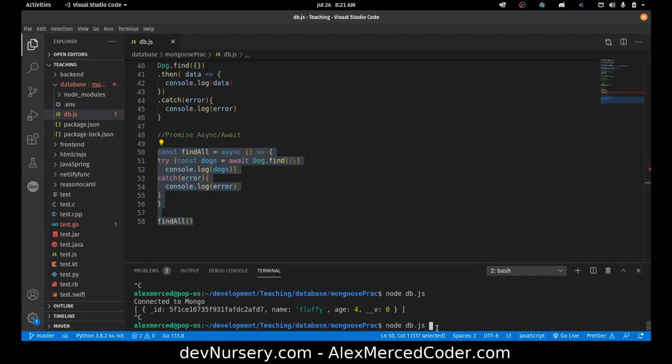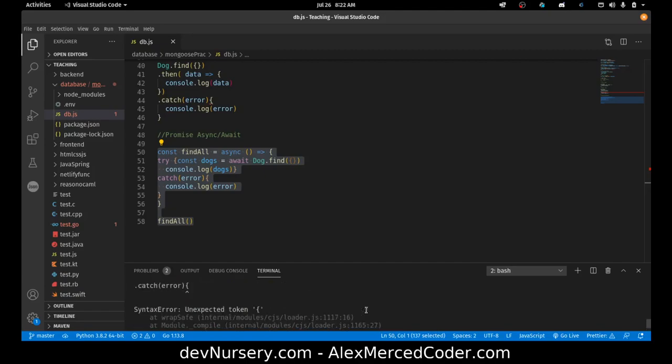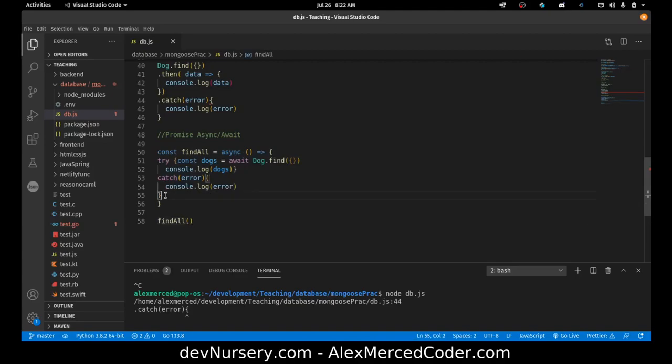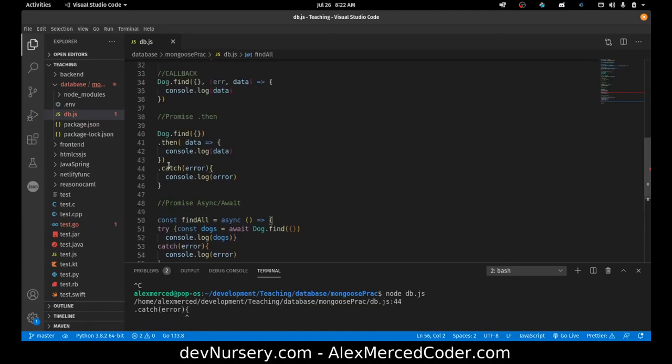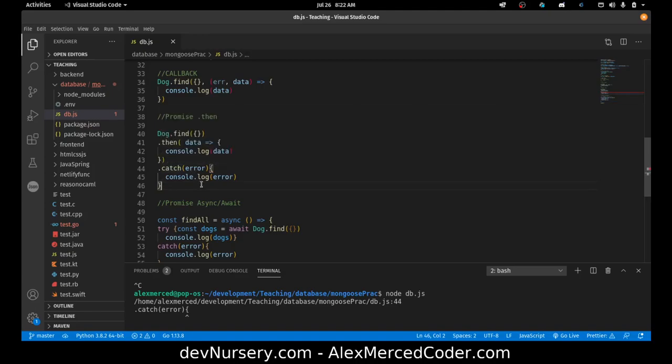So kill the previous server connection. Node db.js. And where did I get an error? I think I have some curly bracket problems here. So let's see. That's that curly bracket. That's that curly bracket. And that's that curly bracket. This is line 44. So I guess the problem is over here. Curly bracket there.